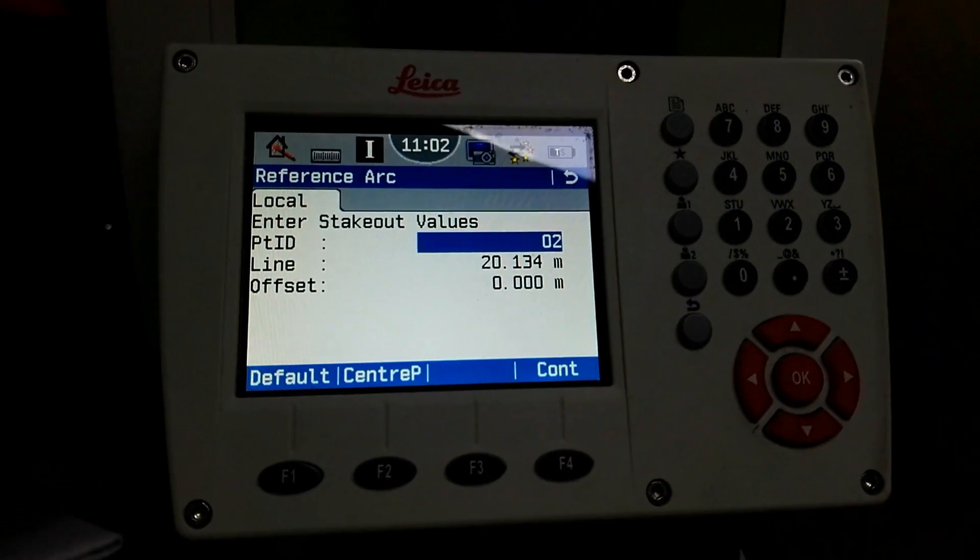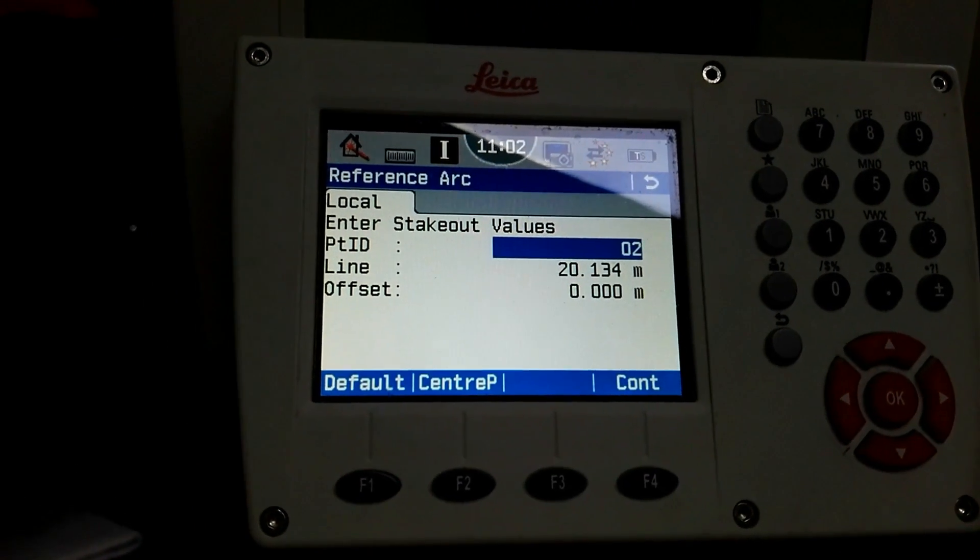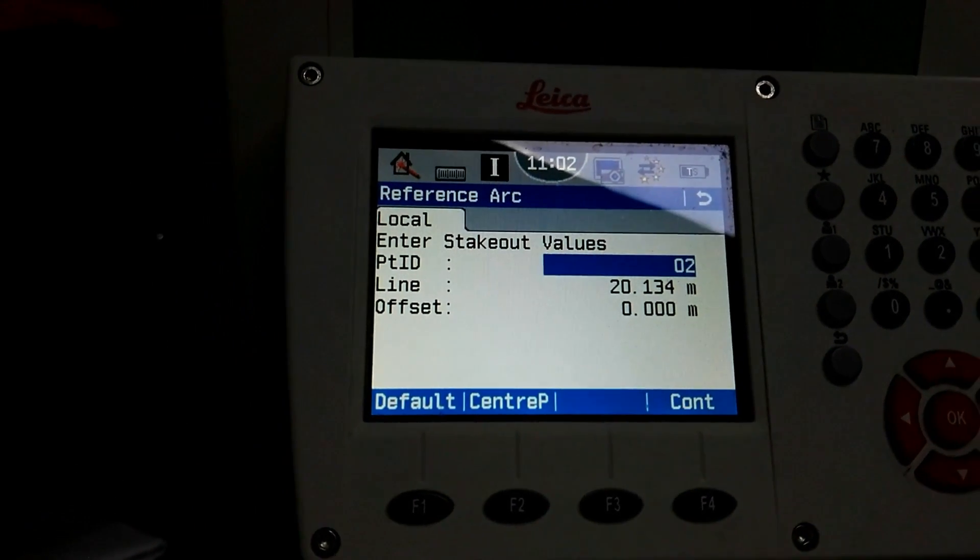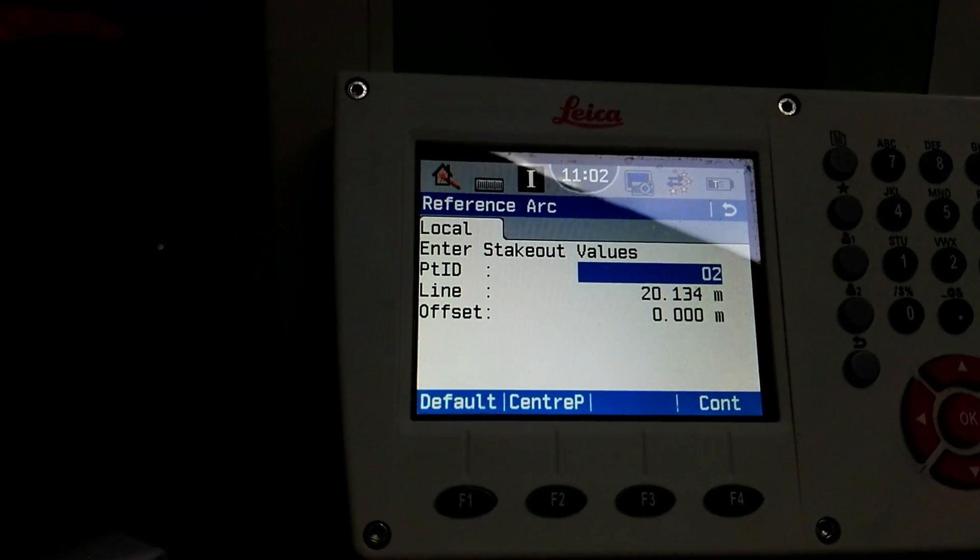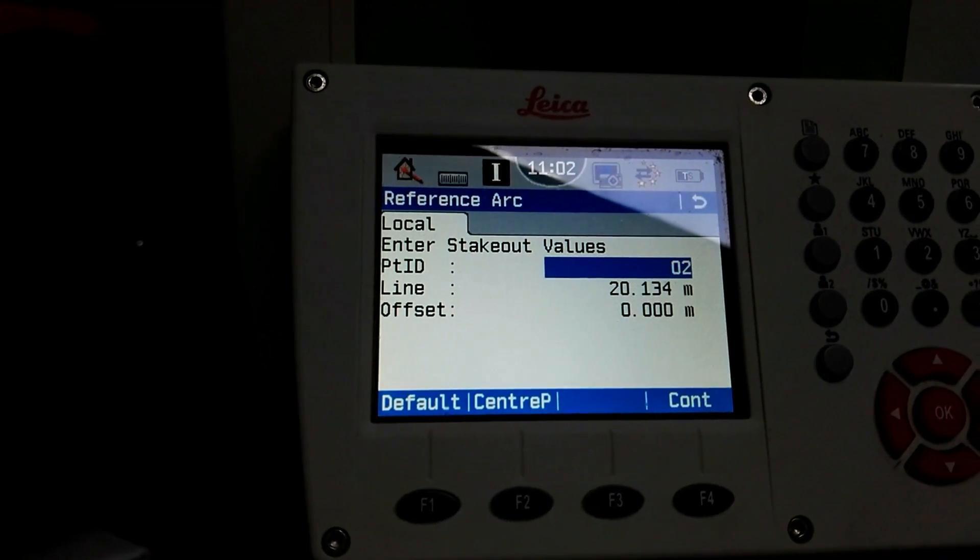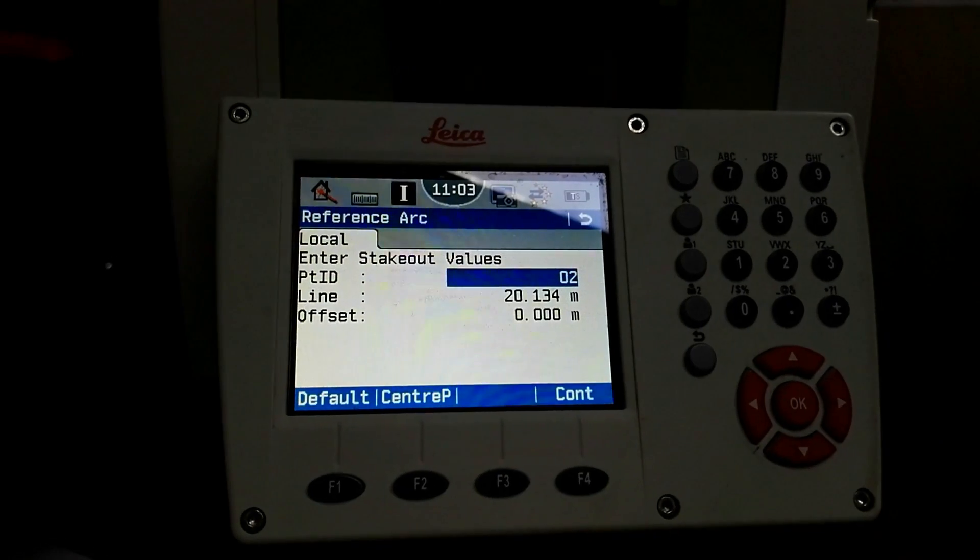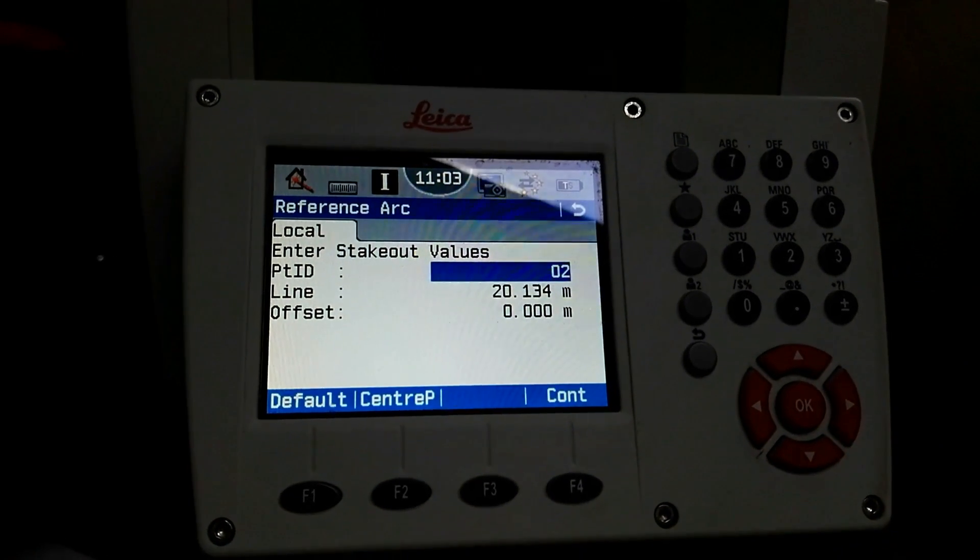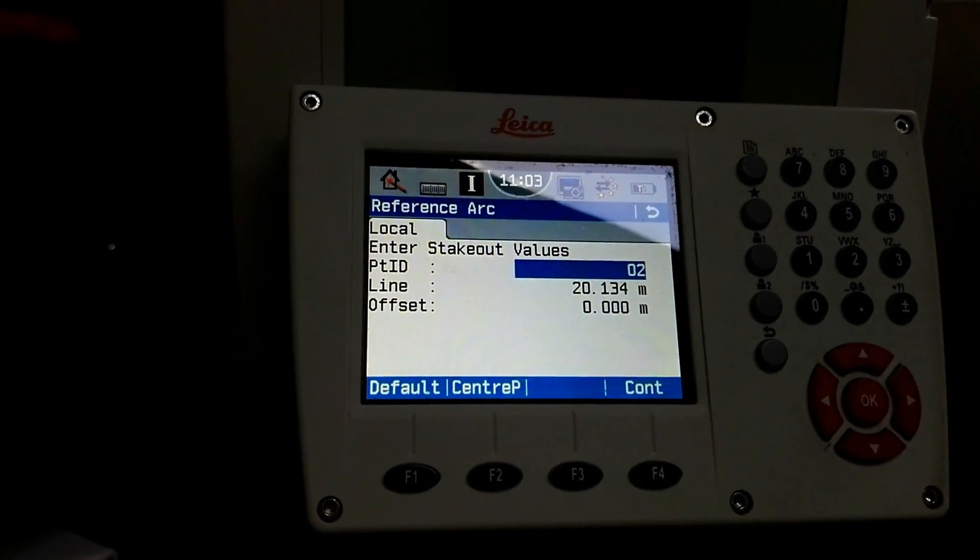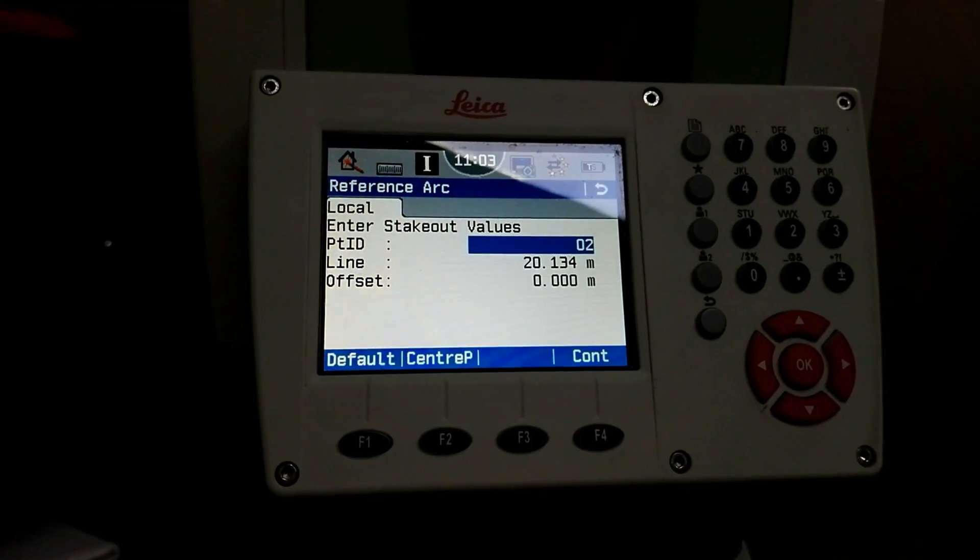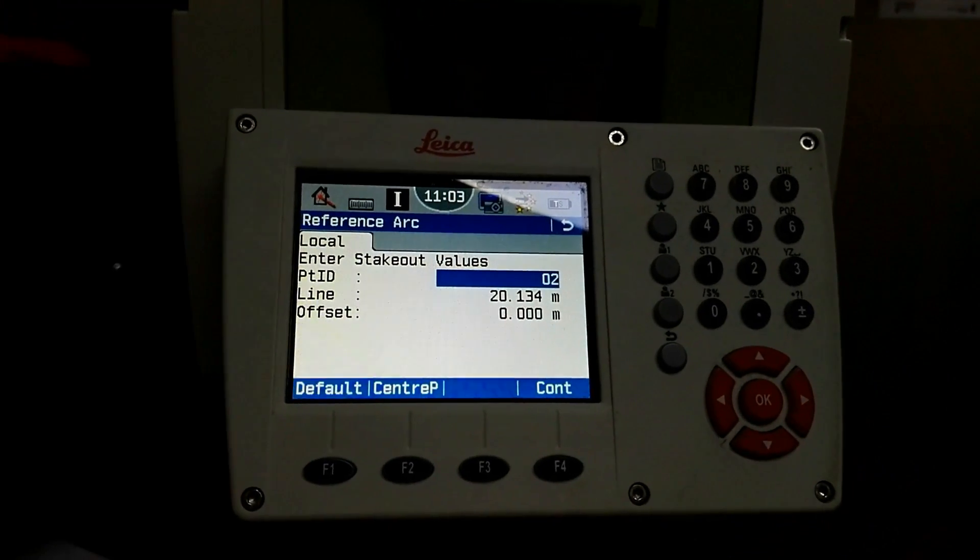This is the way how we can draw a circle with the Leica total station TS09 when we have a center of circle and one side of circle required. Hopefully I will clear this one. If you have any question regarding this video you can ask me in the below comments. I will reply you within 24 hours. Thanks for watching and don't forget to subscribe my channel.